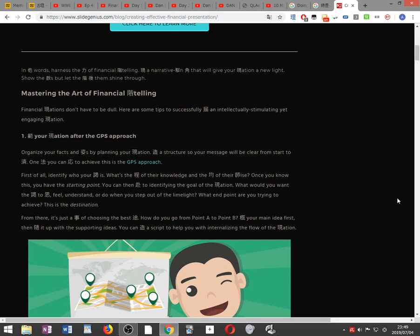Mastering the art of financial storytelling. Financial presentations don't have to be dull. Here are some tips to successfully deliver an intellectually stimulating yet engaging presentation. Pattern your presentation after the GPS approach.